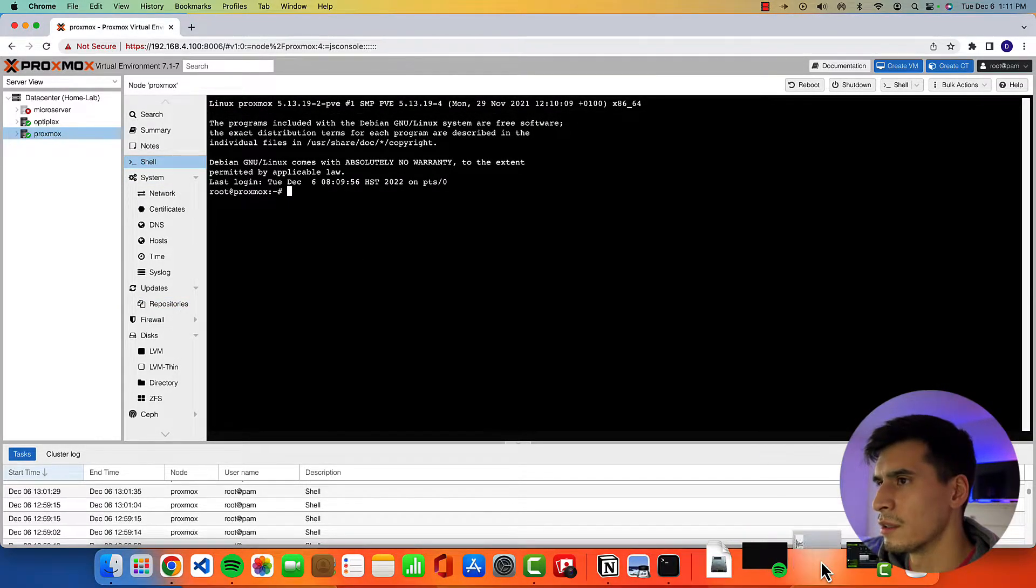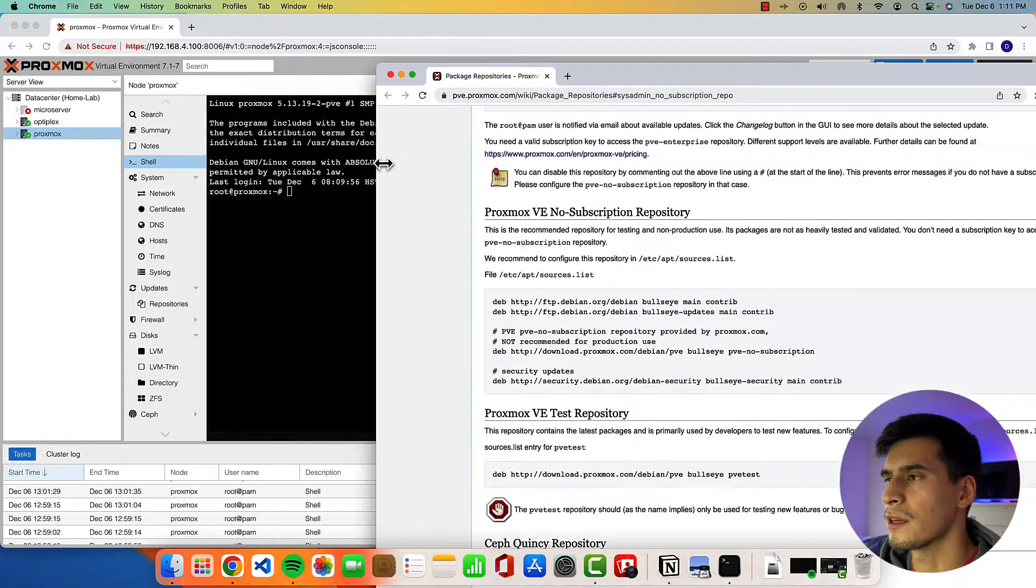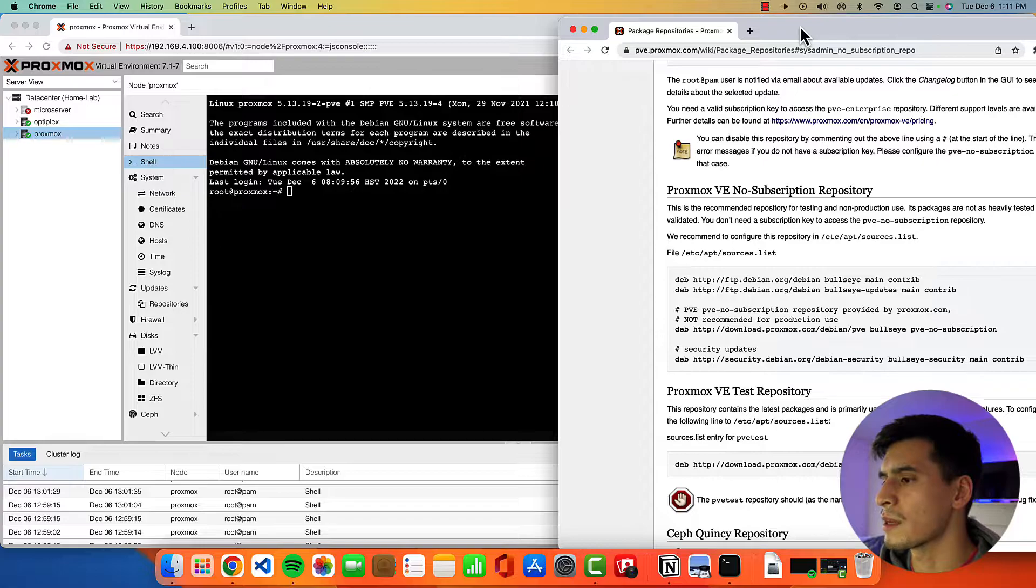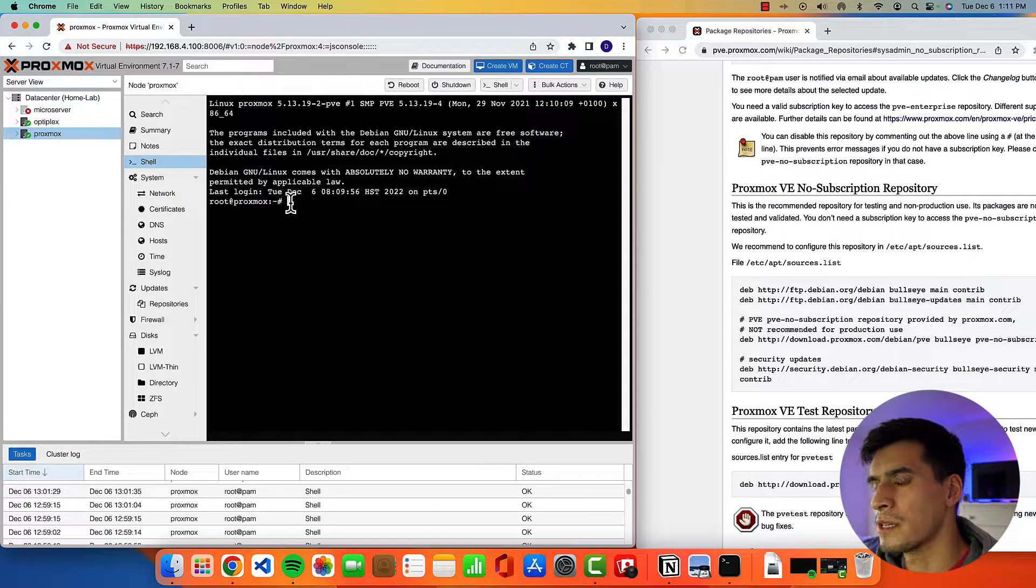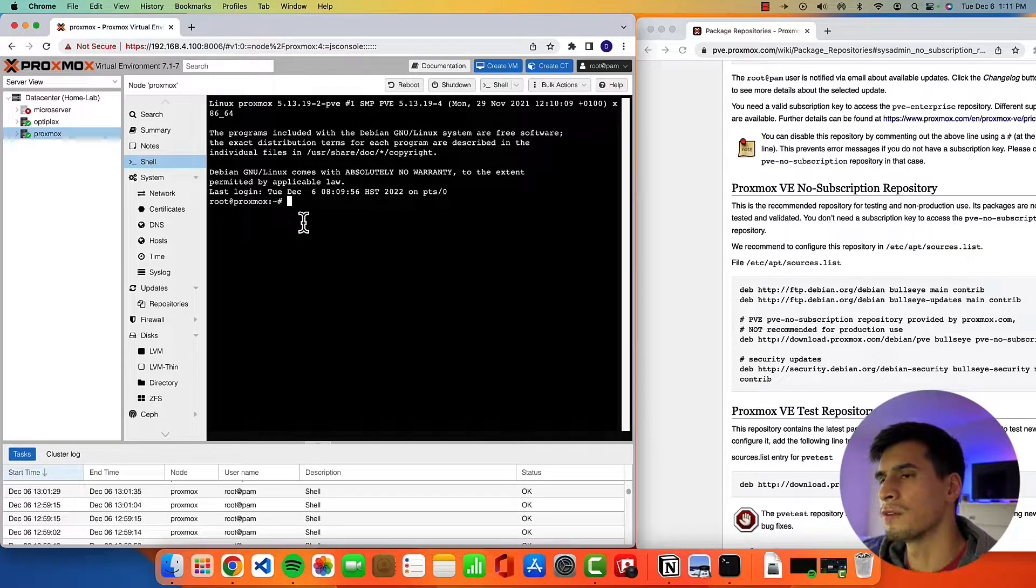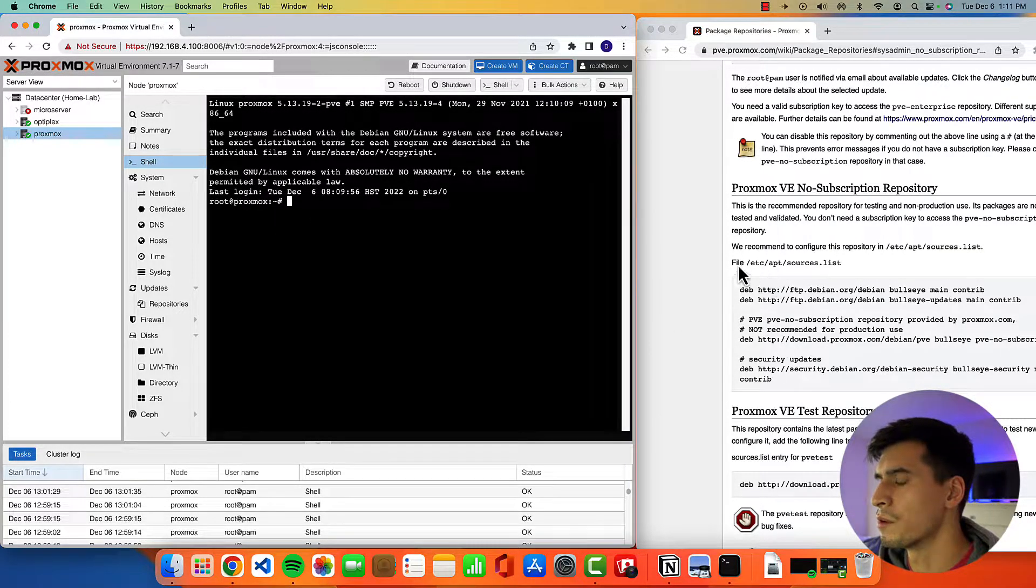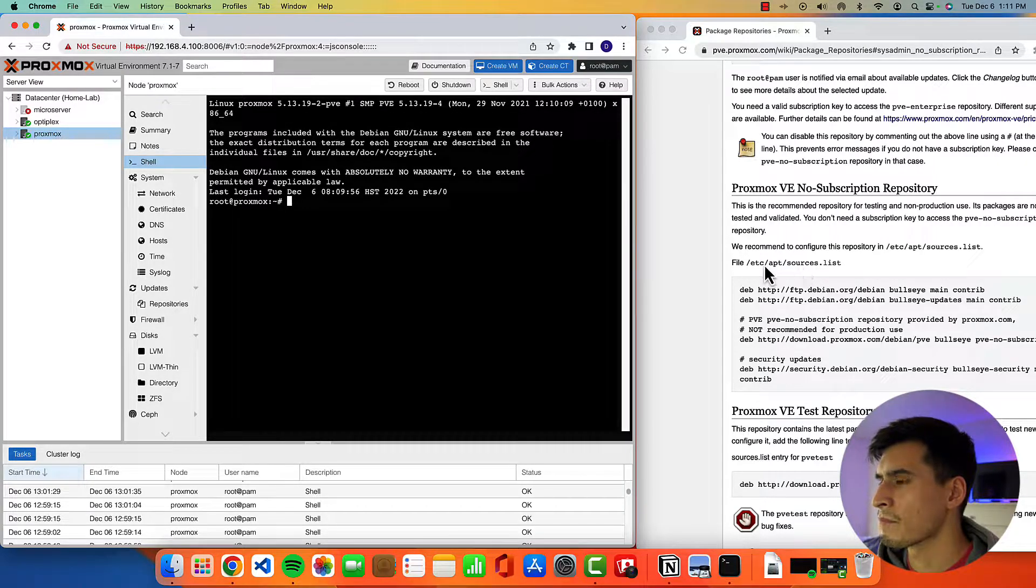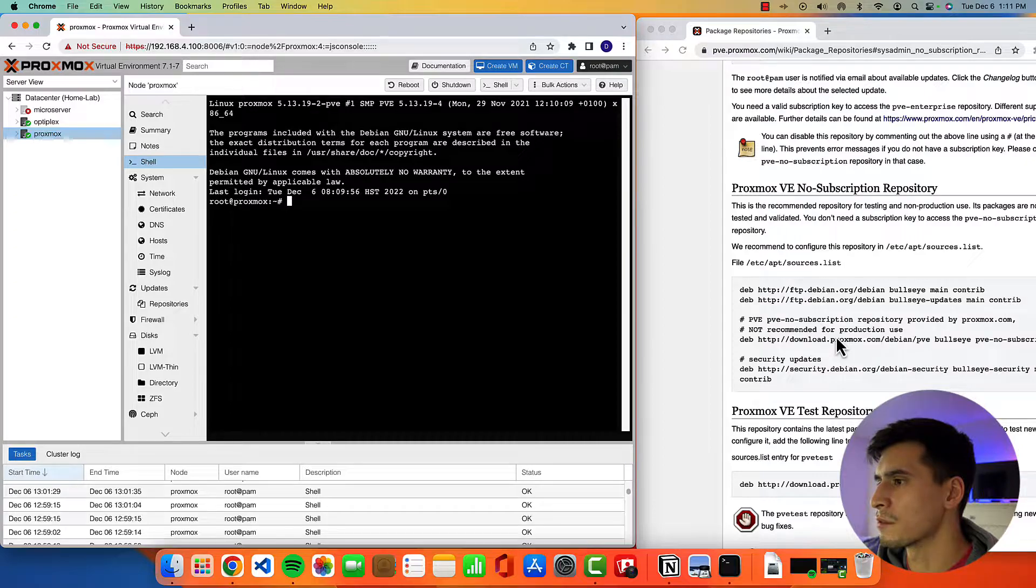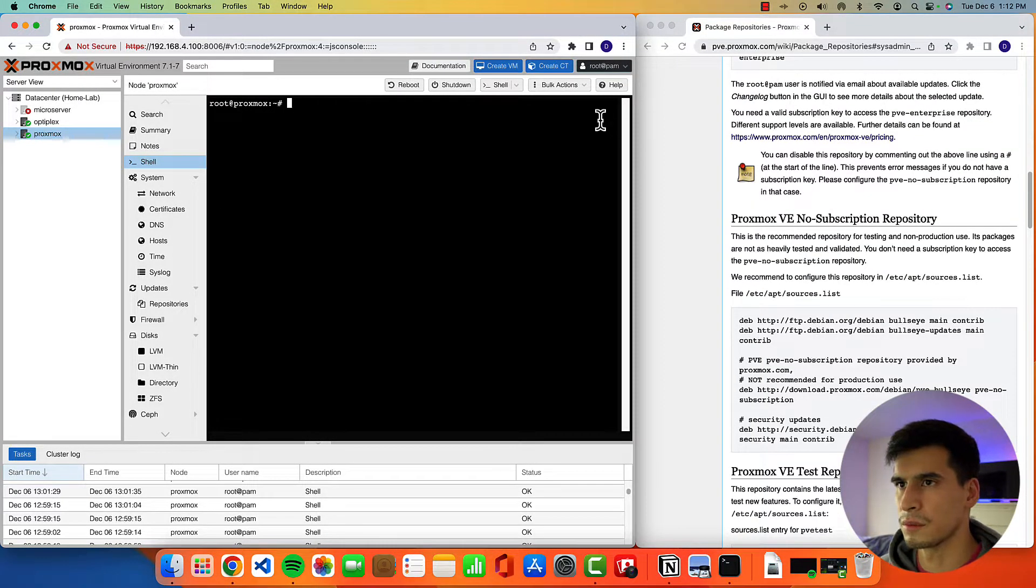All right, so I have the write-up right here on Proxmox's website. All right, and it's pretty easy. So once you're the root user, you can use sudo for your Proxmox node. We're going to go into this file and edit to add the no subscription repository right here.